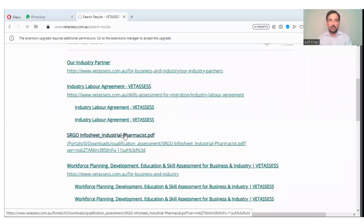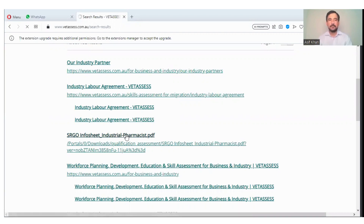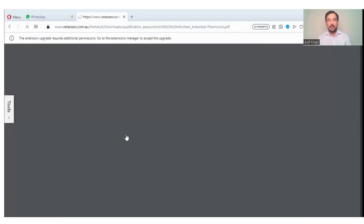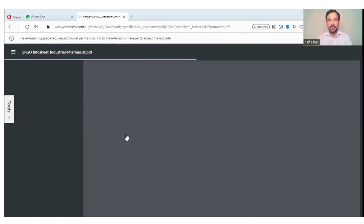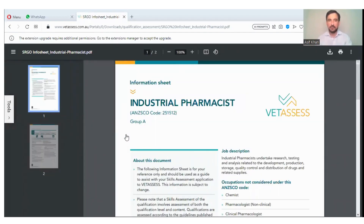Let's click on the info sheet for industrial pharmacist to check the requirements. You will fulfill those requirements and upload your documents to Vetassess. Your passport, experience, pay slips, educational documents, and PTE exam certificate are basically needed for the visa.